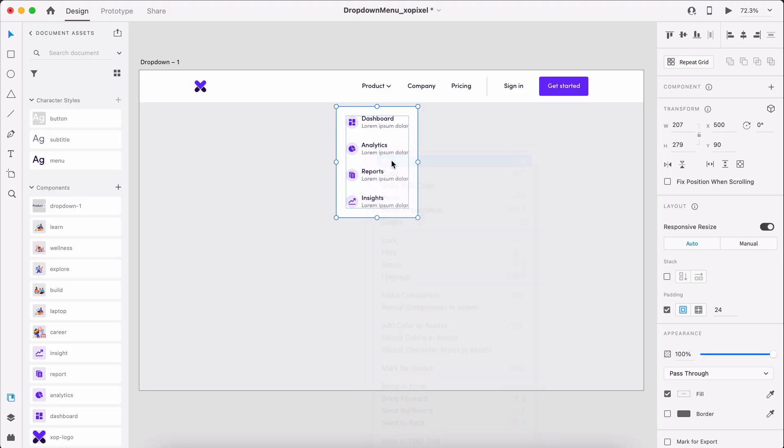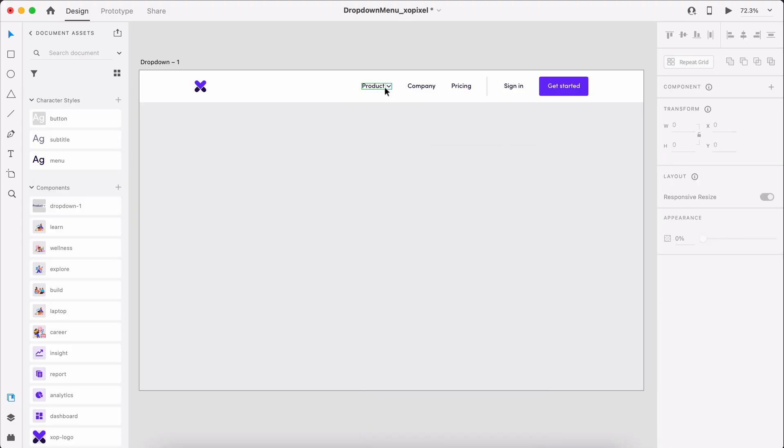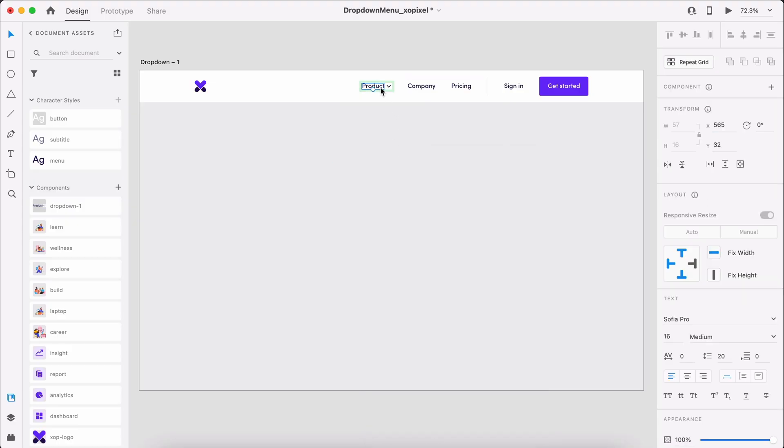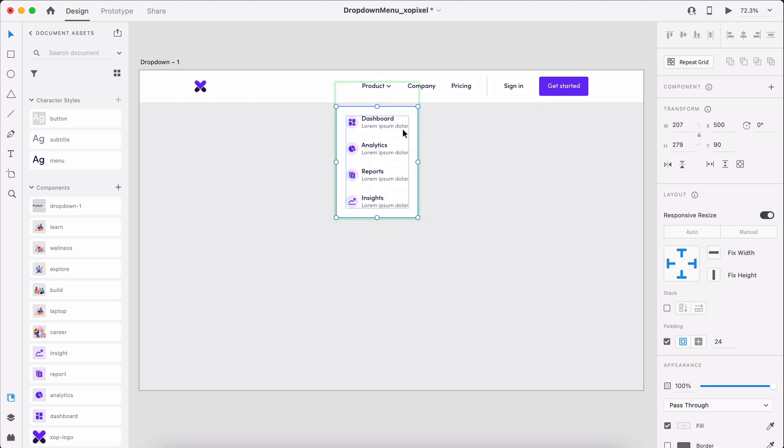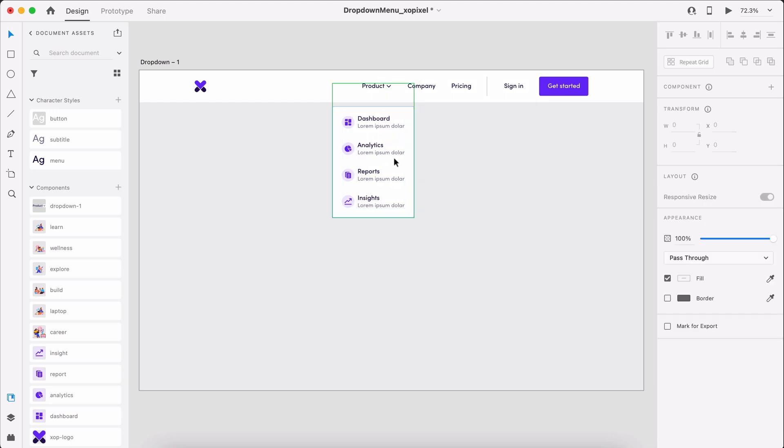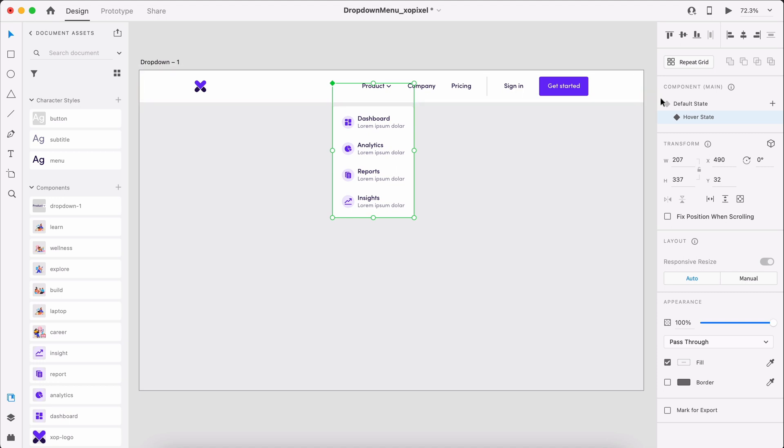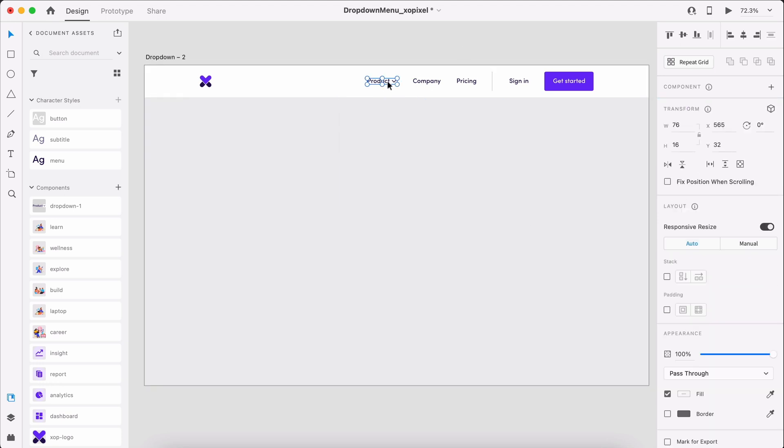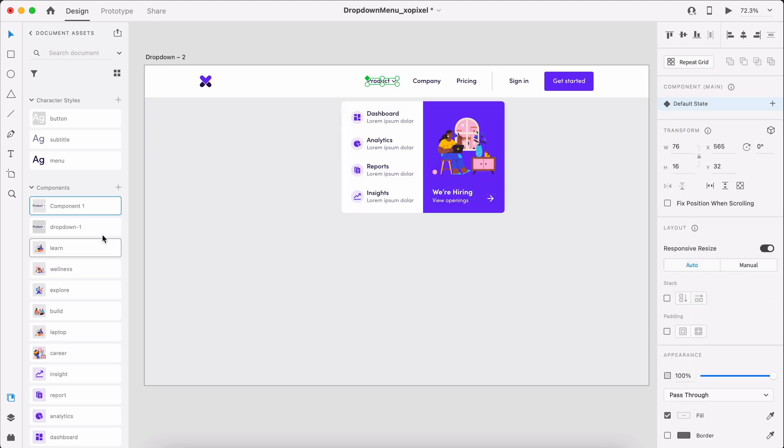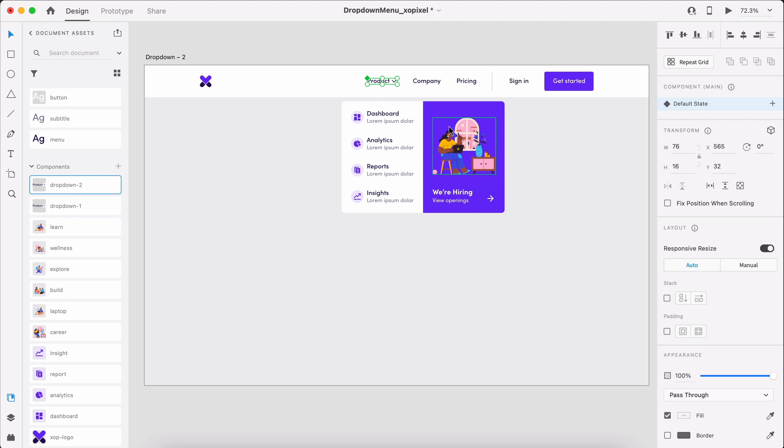With the hover state still selected, we'll need to cut and place the dropdown menu inside of the new component in its hover state. Now, we can see the dropdown link in its default state, no dropdown appearing. But then in its hover state, the dropdown appears. We'll repeat this for each dropdown menu style.